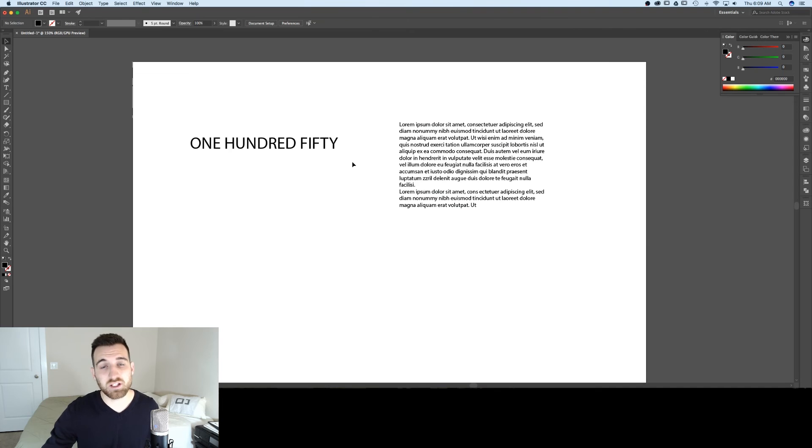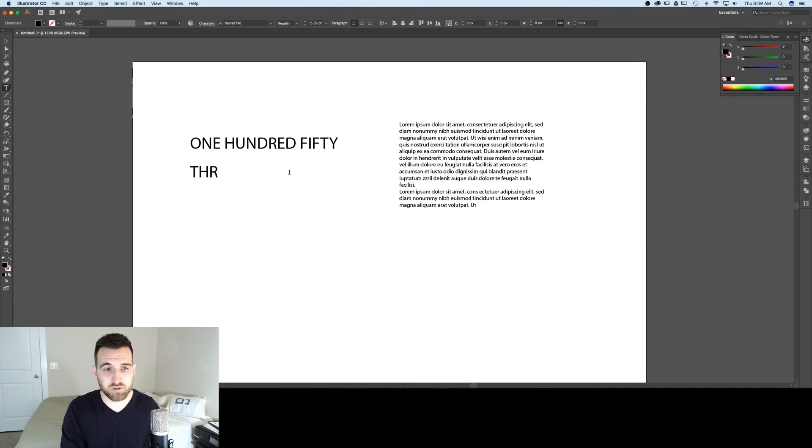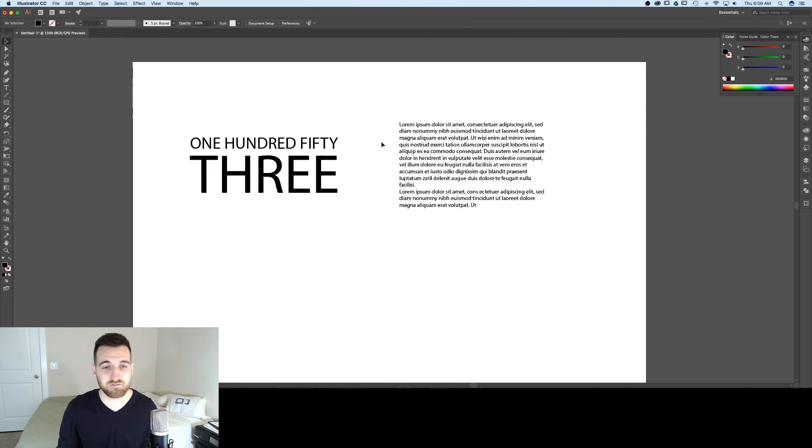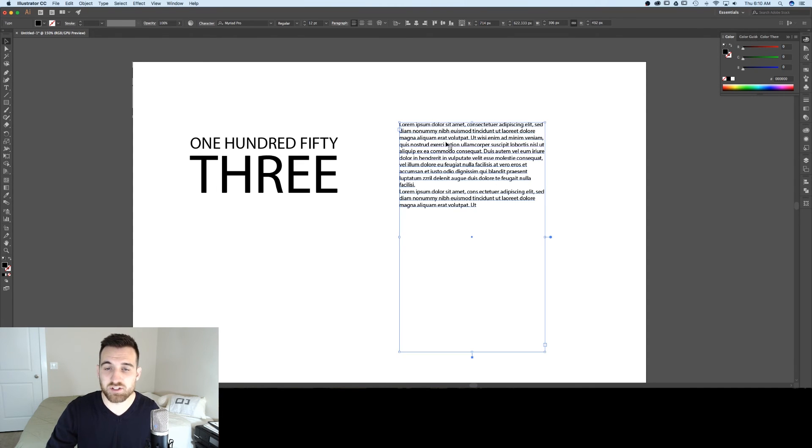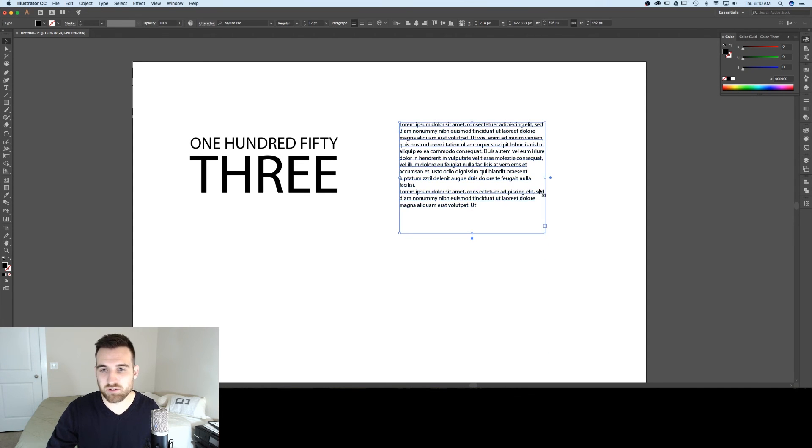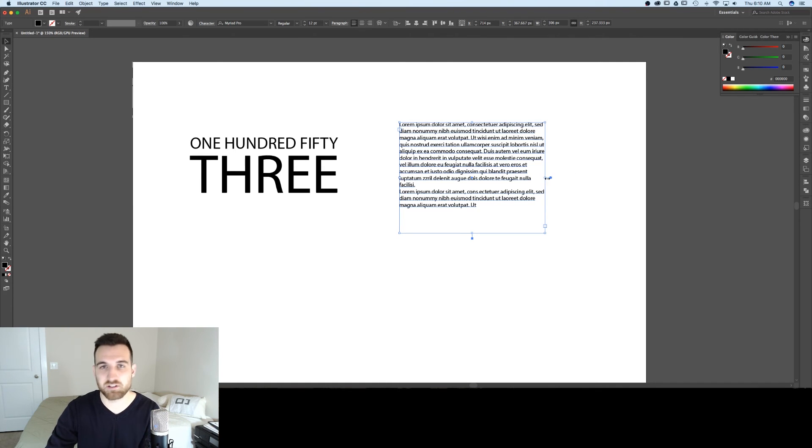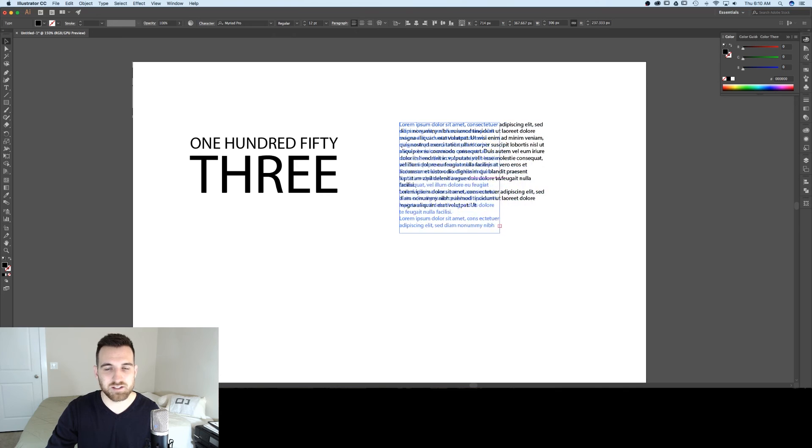So to recap, I like to use the point type tool to quickly create typographic treatments. If I'm just adding a few words to a document versus the area type tool, I like to use if I'm adding paragraphs of text or I need columns of text or I need text to wrap, it's the much better option.